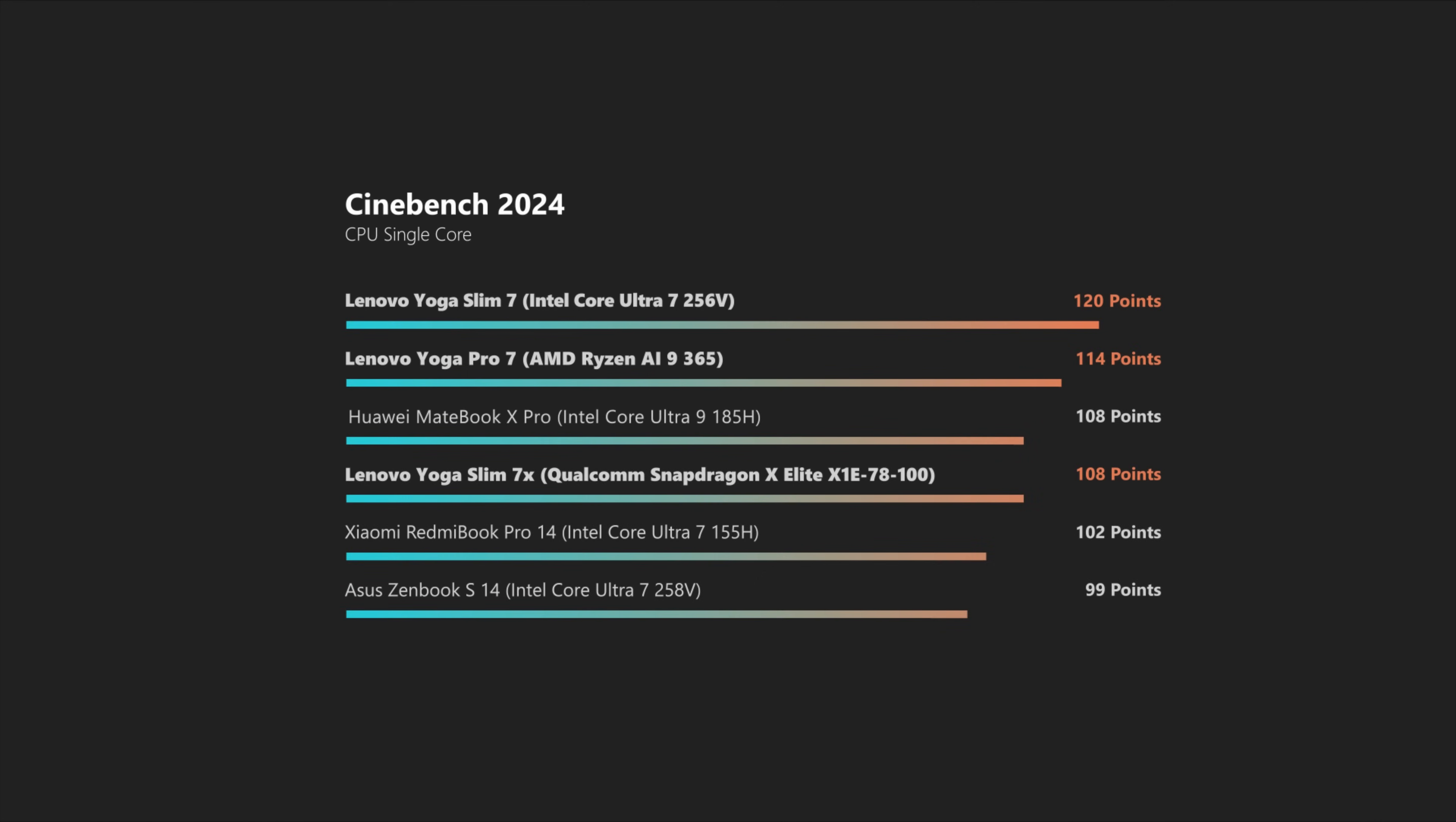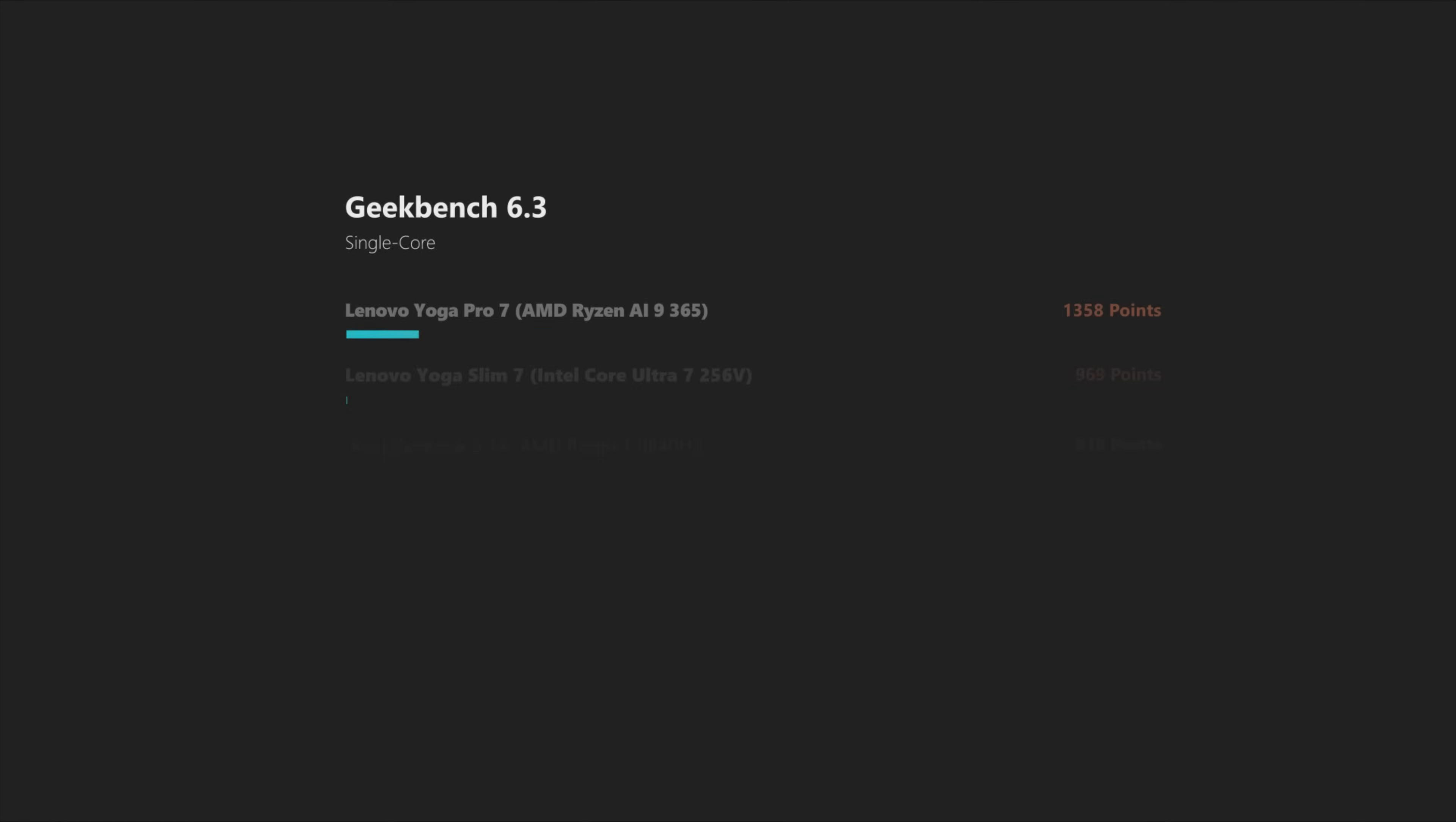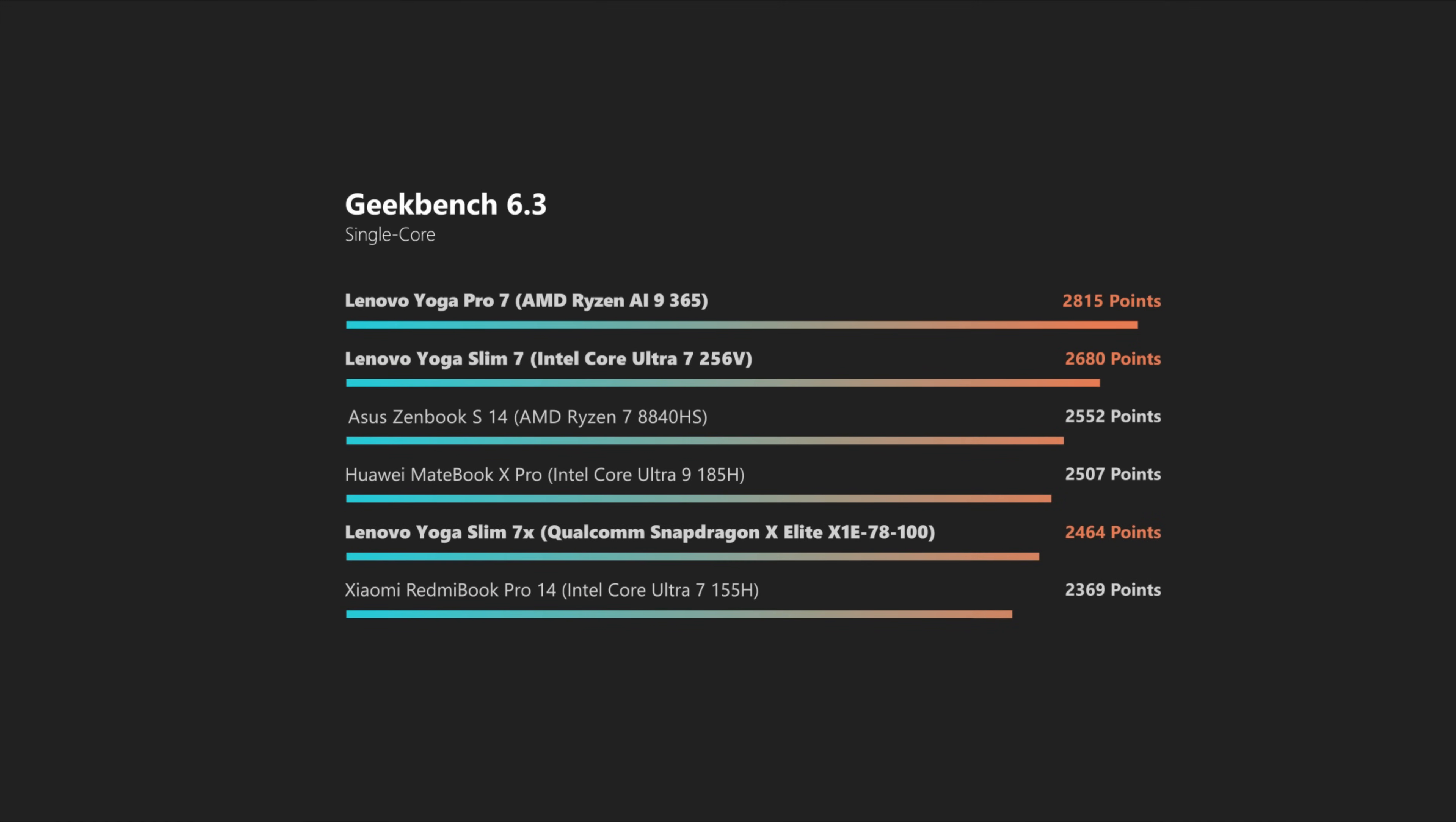In single-core scenarios, that changes quite drastically, so you should definitely not completely disregard Intel's latest mobile CPU here.